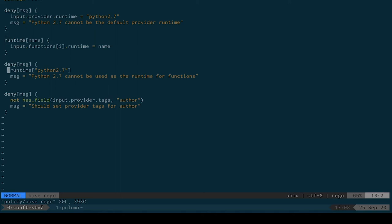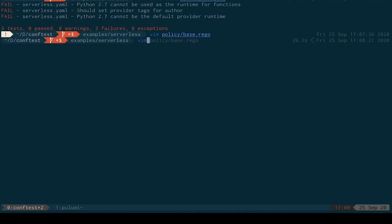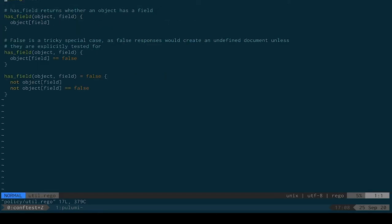And we can have a look at the policies there. Again, examples of Rego saying, well, if the runtime is Python 2.7, then basically deny. You can see here, we're also able to build up functions in Rego that can be reused across multiple things. We've even got a set of utility functions here, has field, to make it easier to write policies.